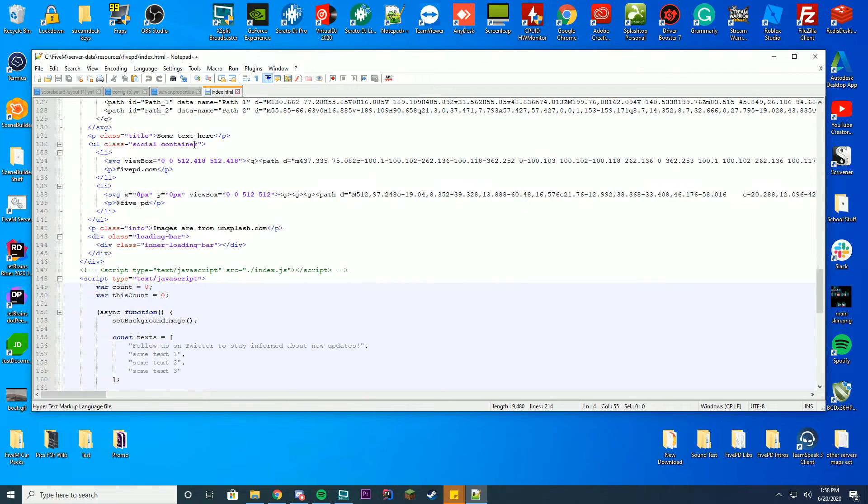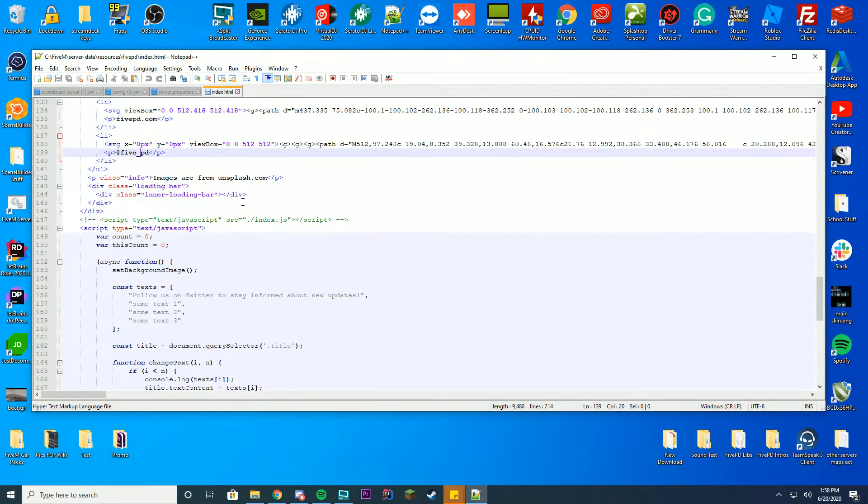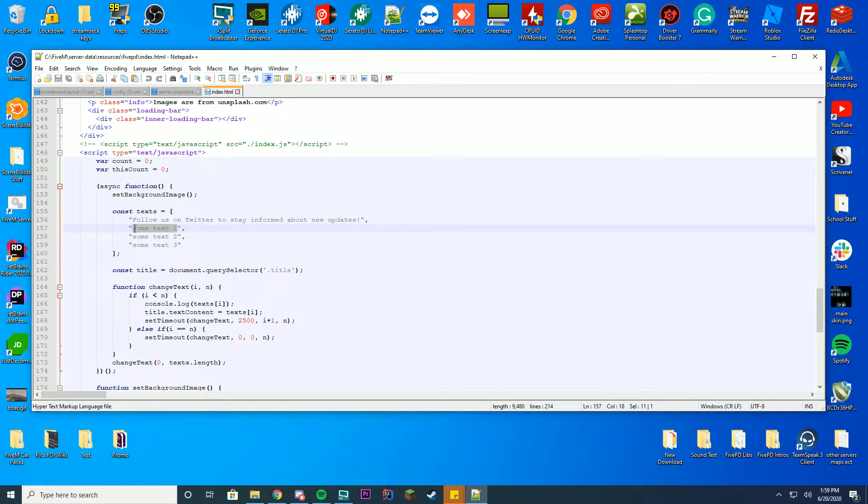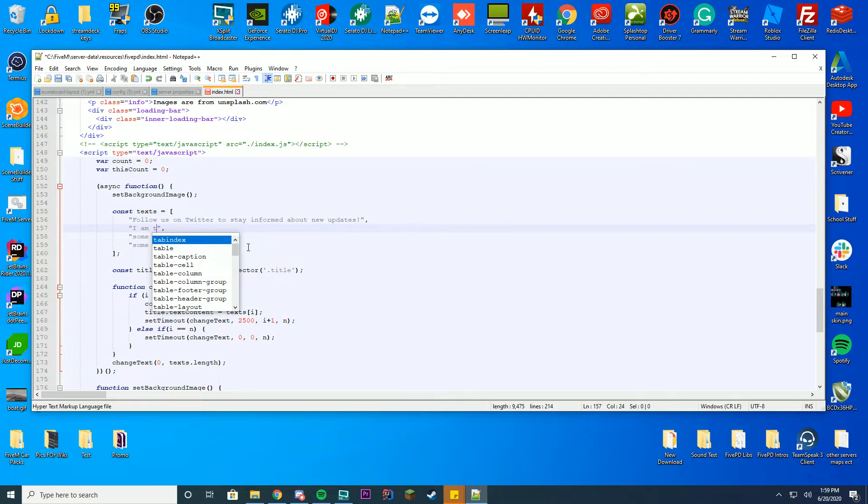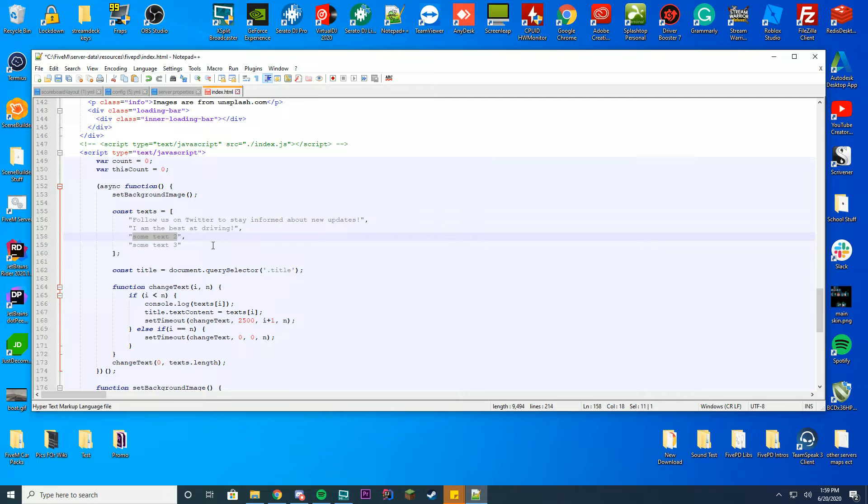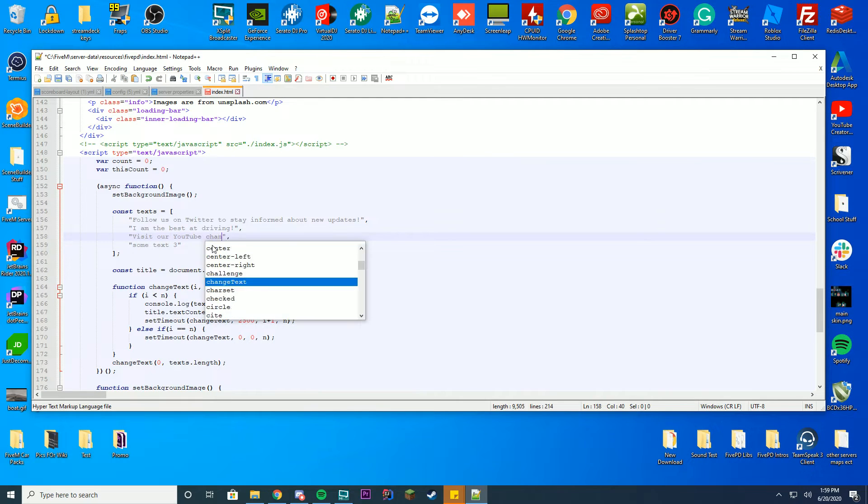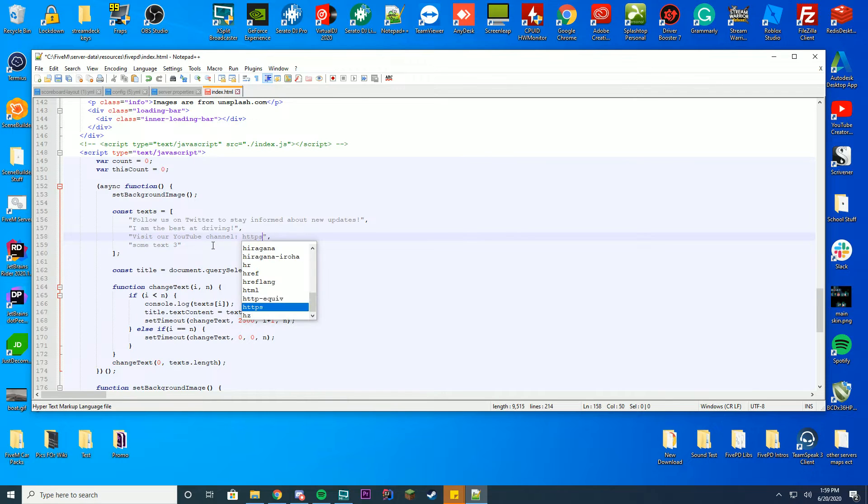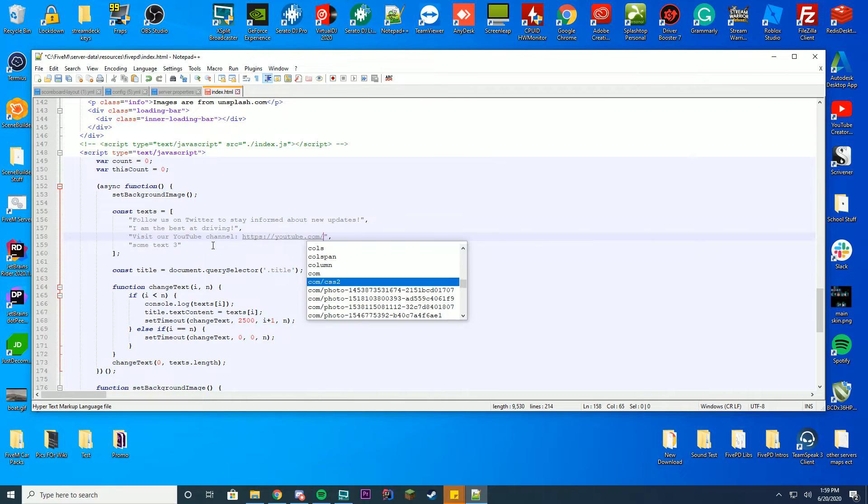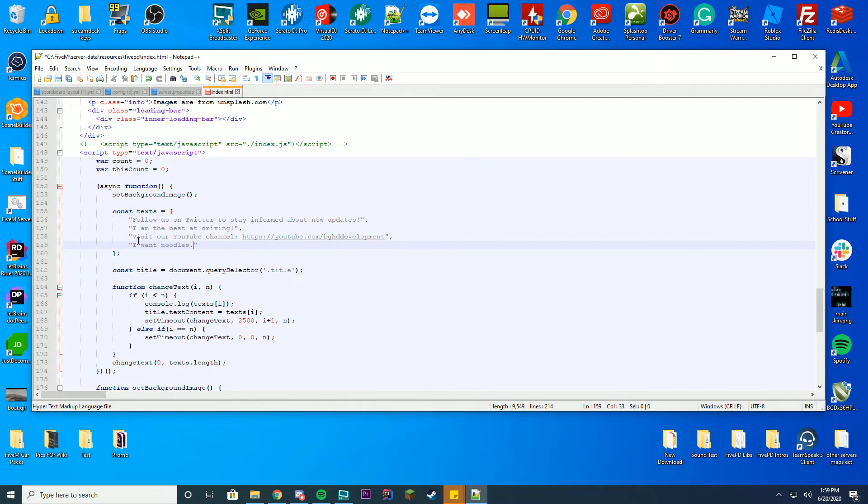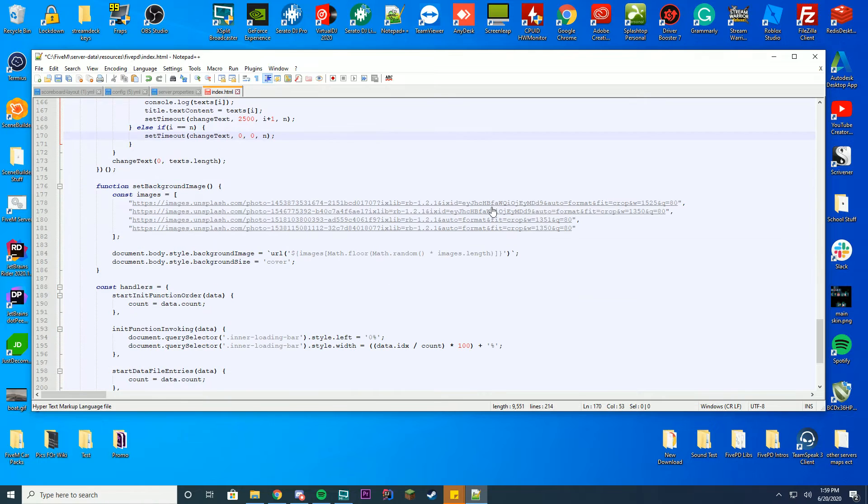So pretty much you can change the website, the URLs, you could go ahead and so here's the news. So I'm going to go test at driving or something and then you could say visit our YouTube channel and then put your link youtube.com slash bg development or something and then the final text is I want noodles or I don't know and then you can obviously change the images.